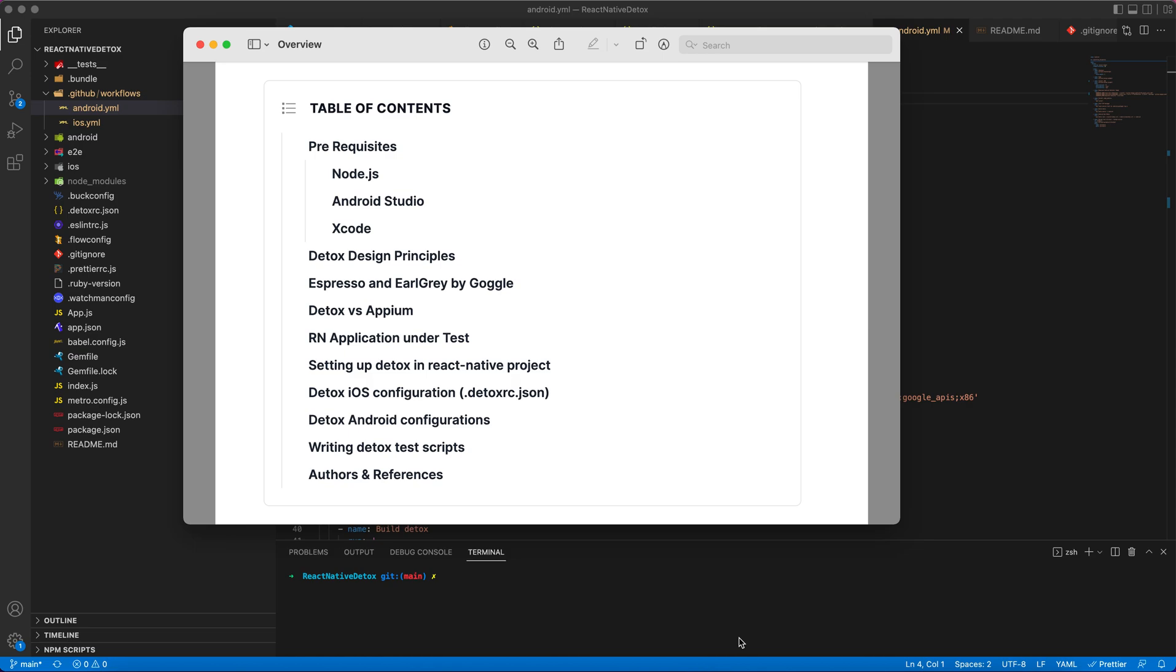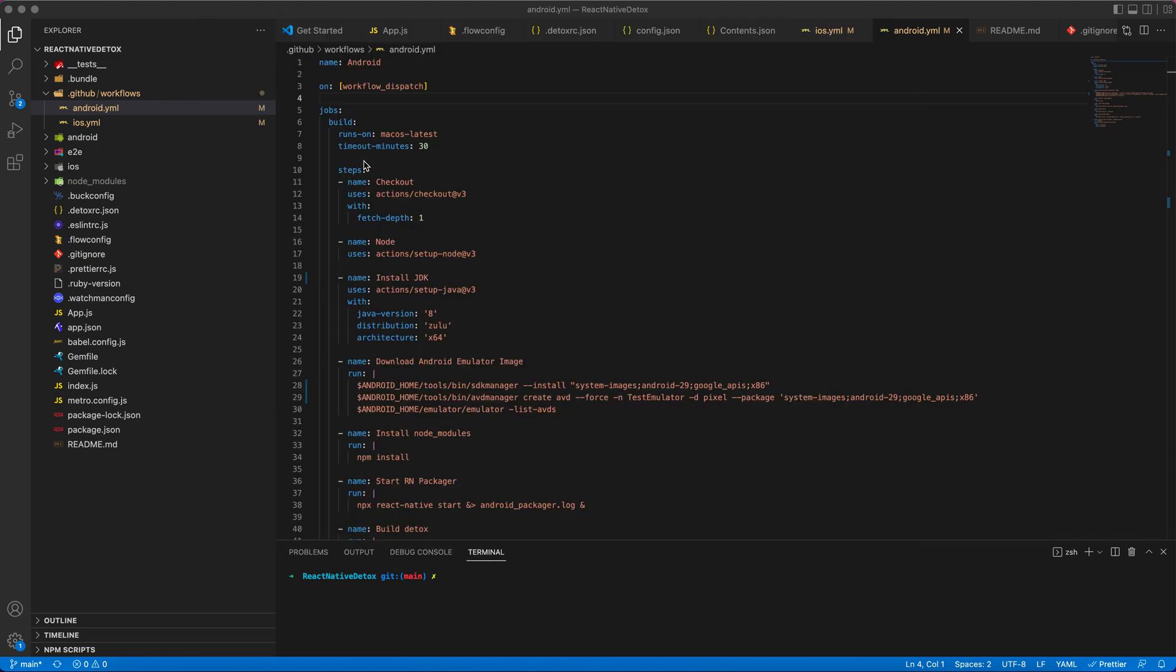Hello folks, in my last blog on setting up Detox gray box test automation framework, I covered these topics. I've given the blog link in the video description for reference. So in this blog, we will set up CI for Detox tests using GitHub Actions and Azure Pipelines. I've given some details on GitHub Actions free tier in my blog, you can check that out.